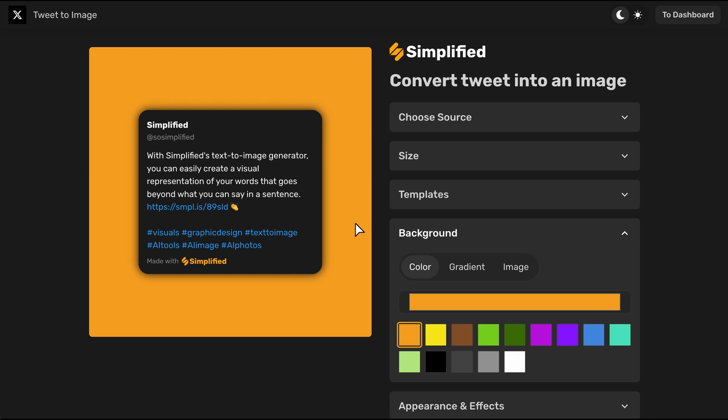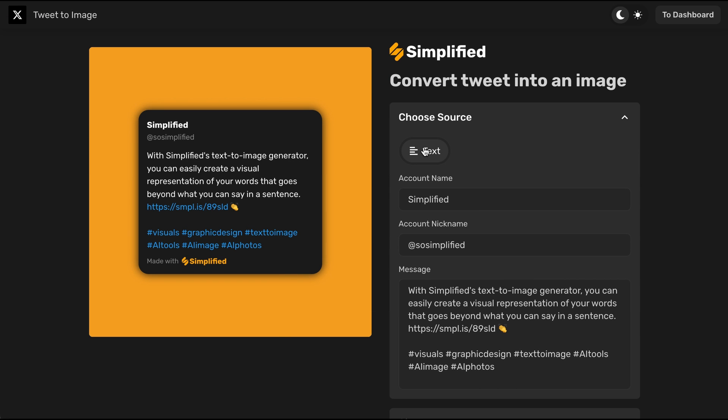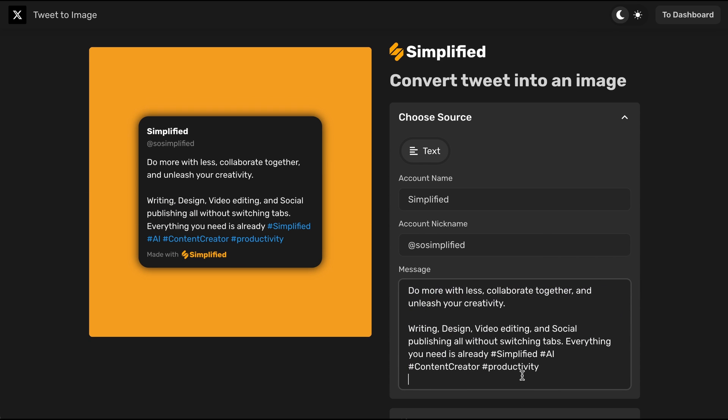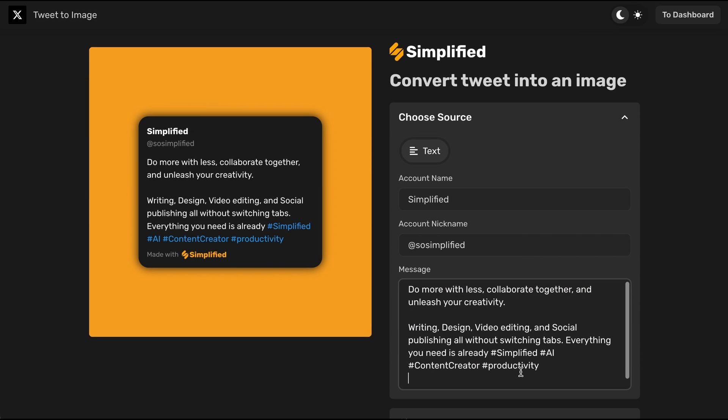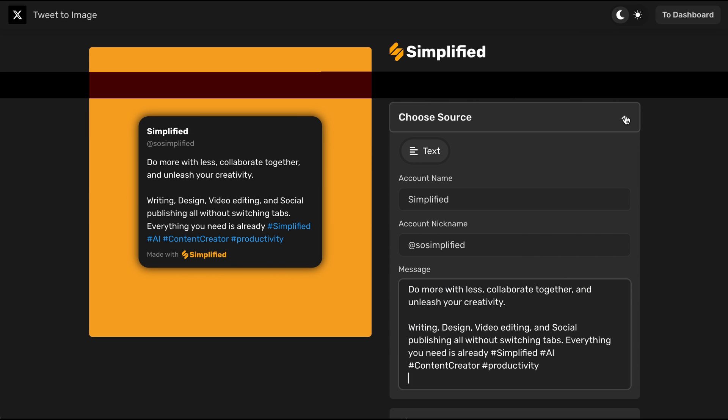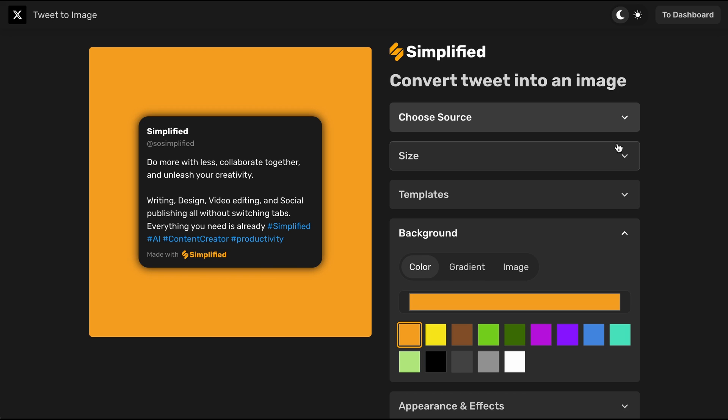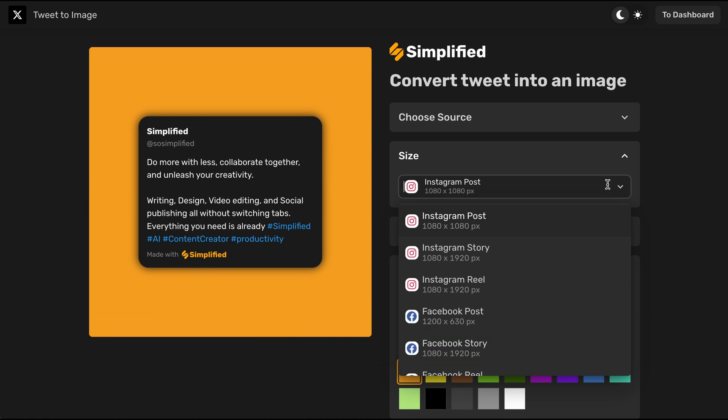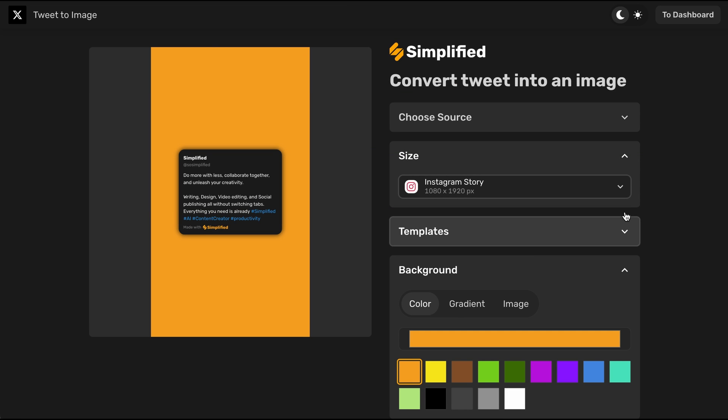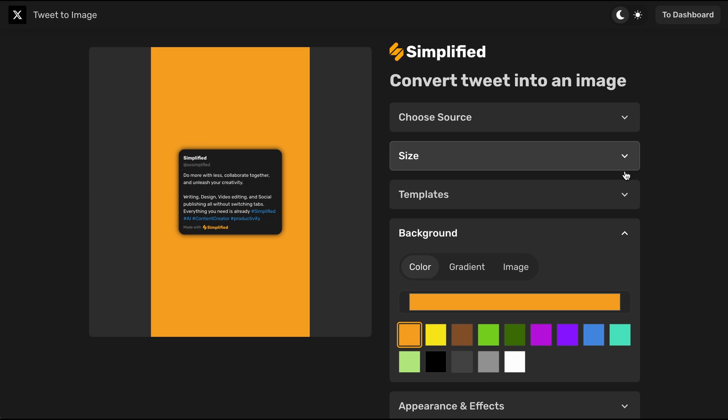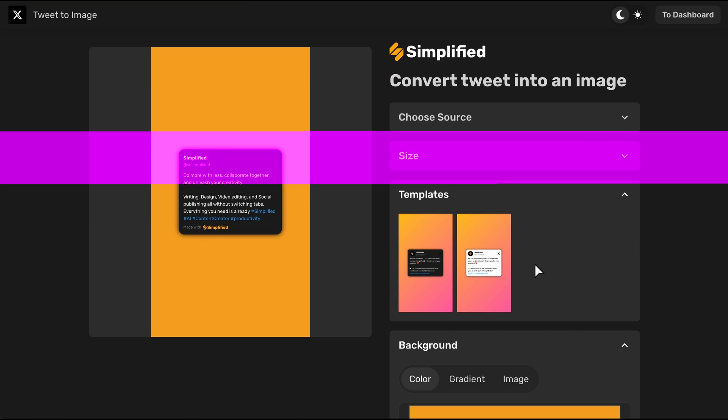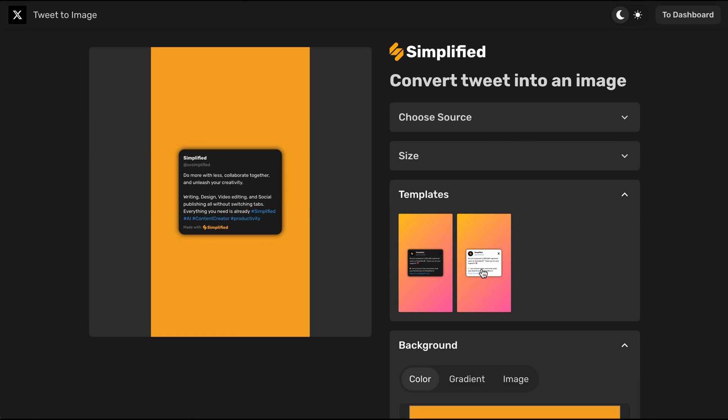First choose the source by selecting the text option to write or edit the tweet. Then choose the size from the drop-down menu. Choose between a dark or light template for your tweet.